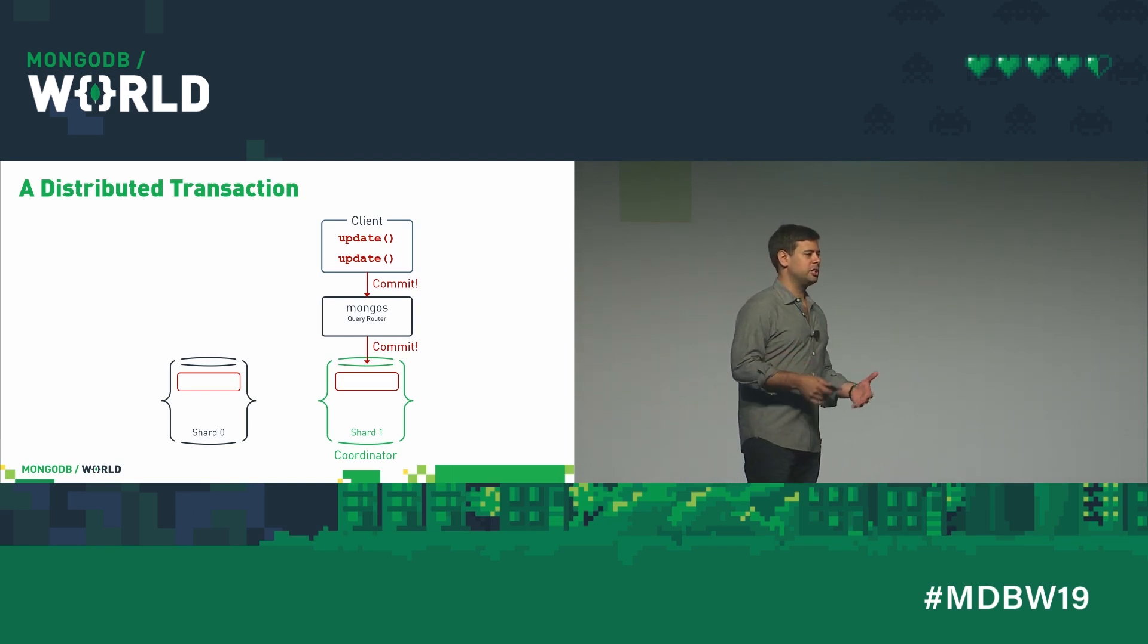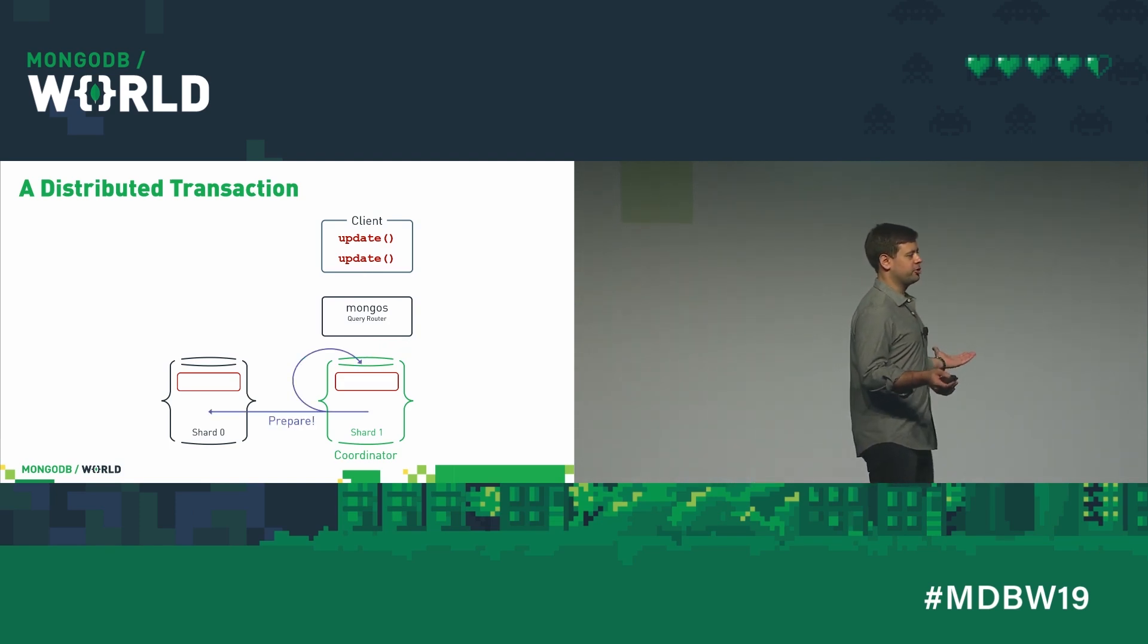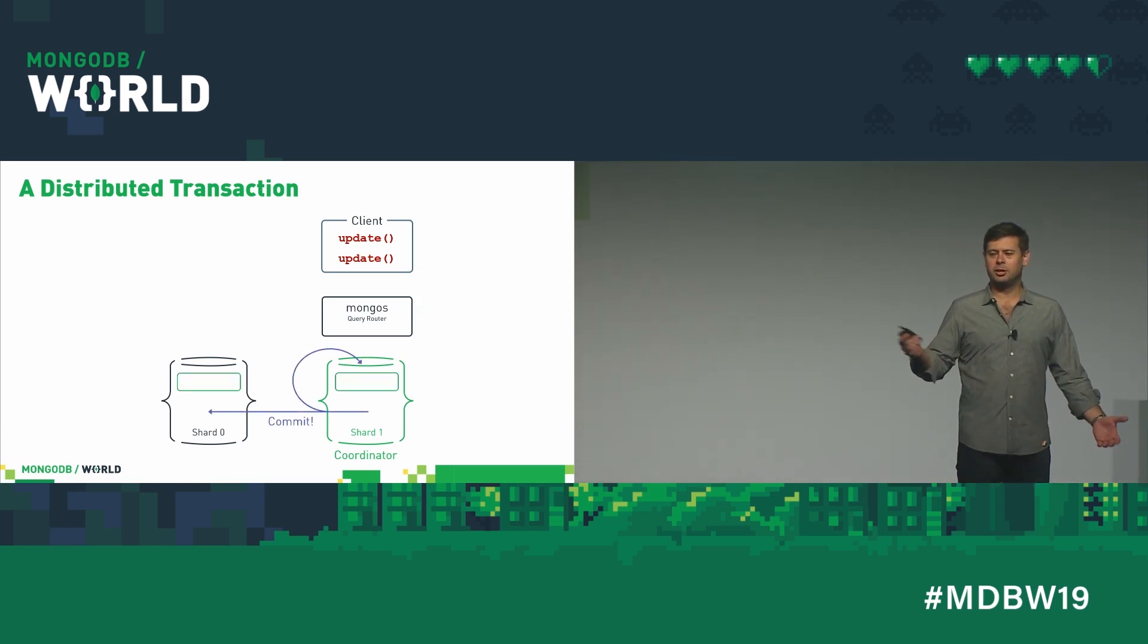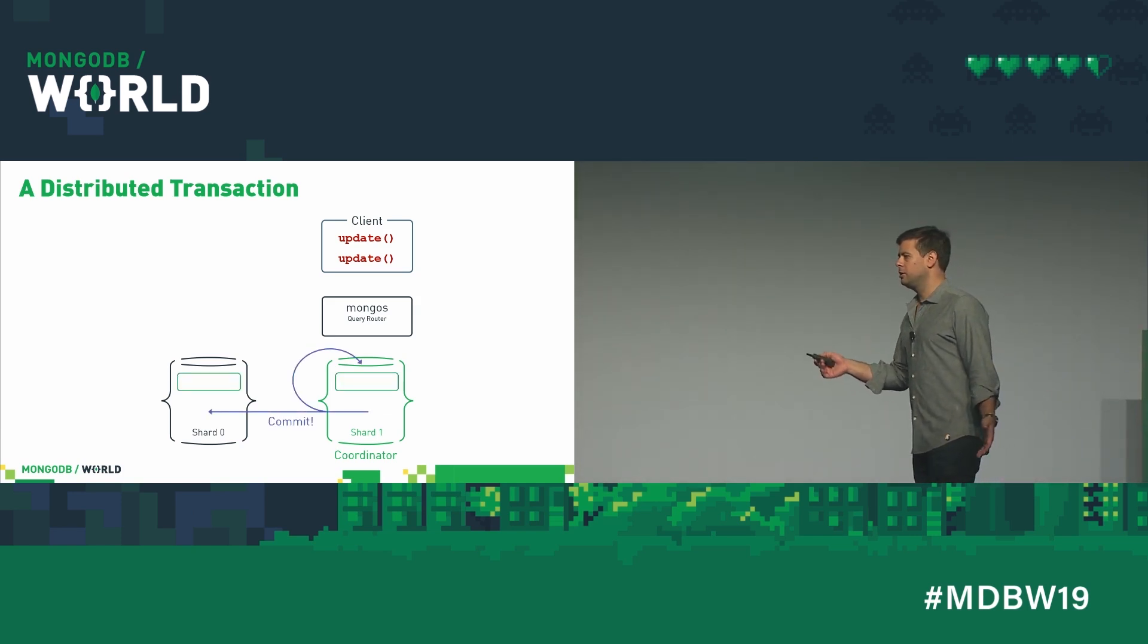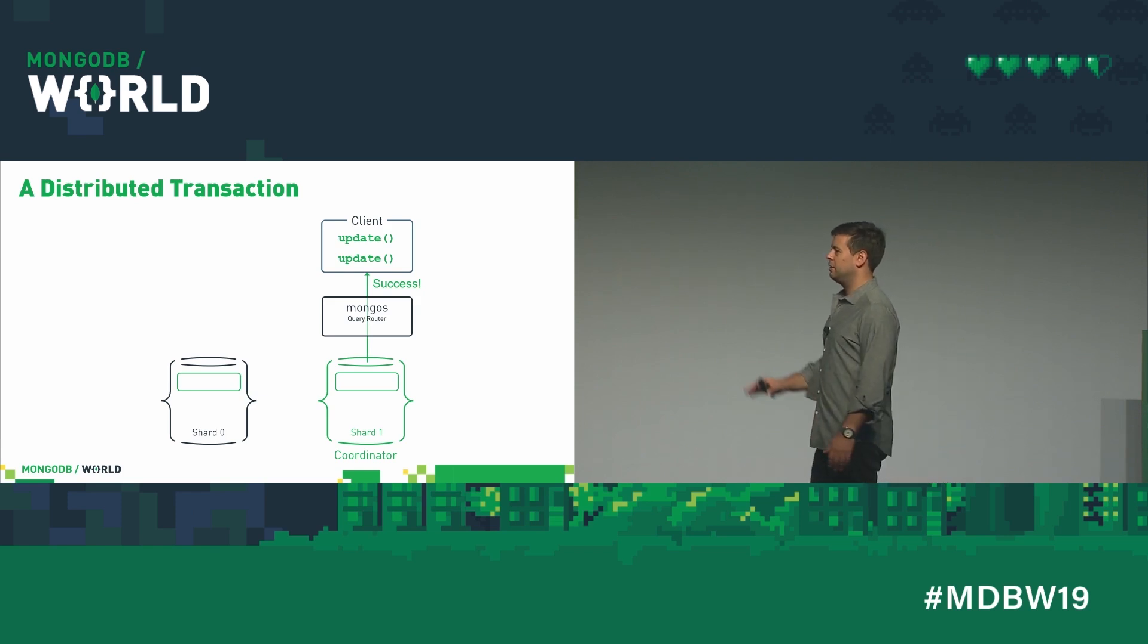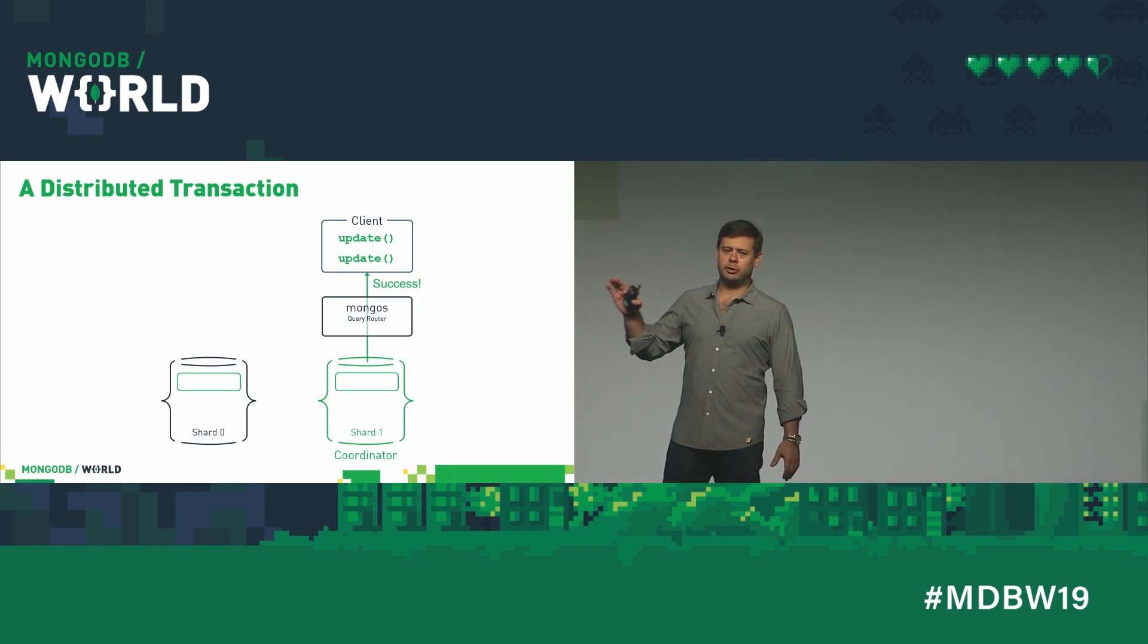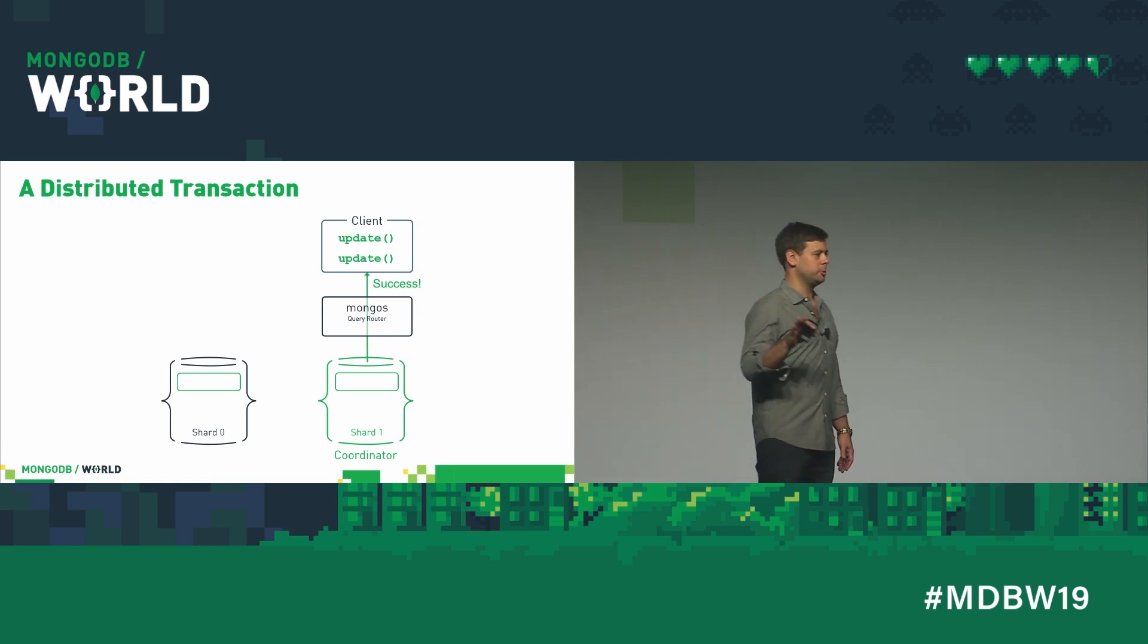Now the client's going to say commit. The coordinator's going to say, prepare, get ready. All the shards are going to be, we're ready, let's go. The coordinator says, commit, we're done. Client's happy. Very simple, very clean. It only costs us between $30 and $50 million to build.